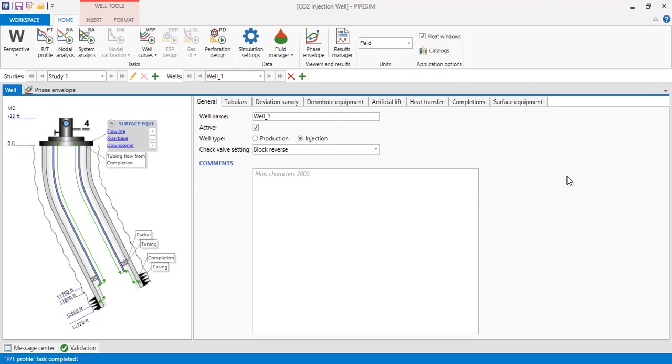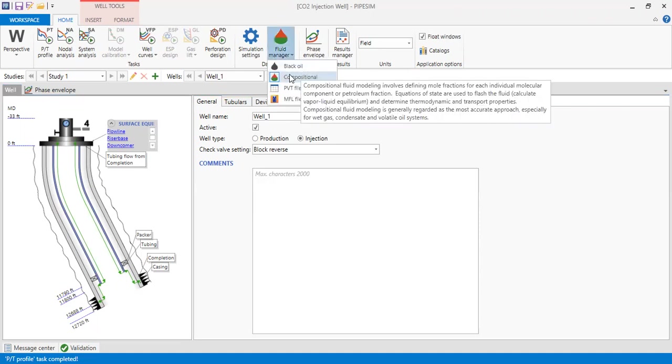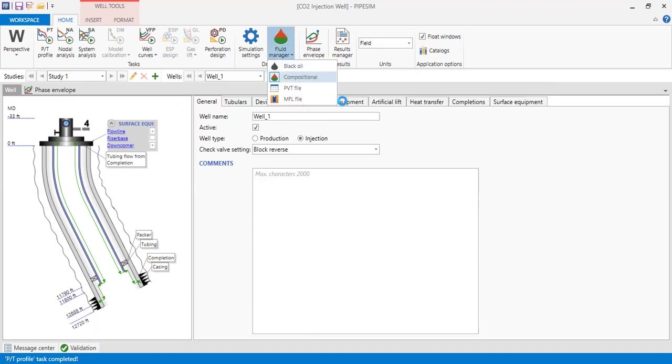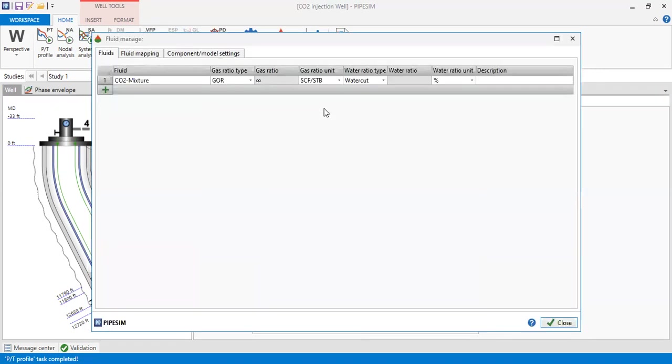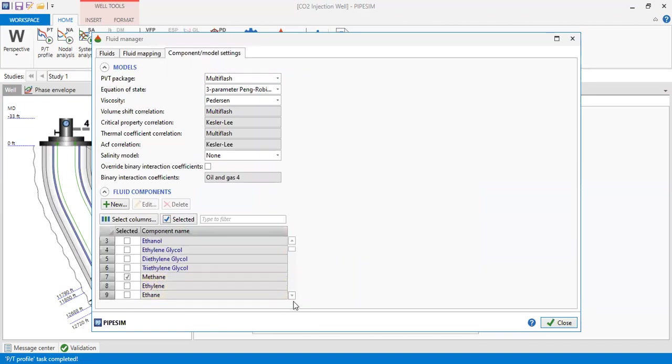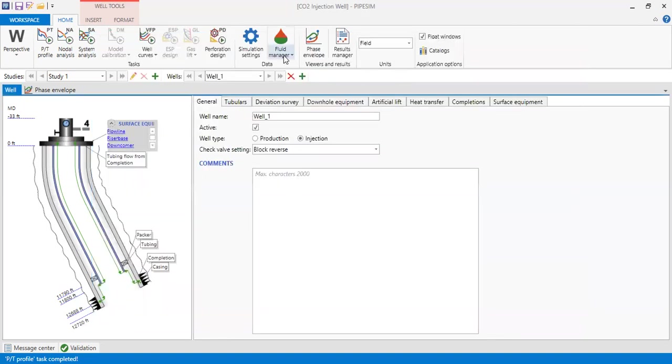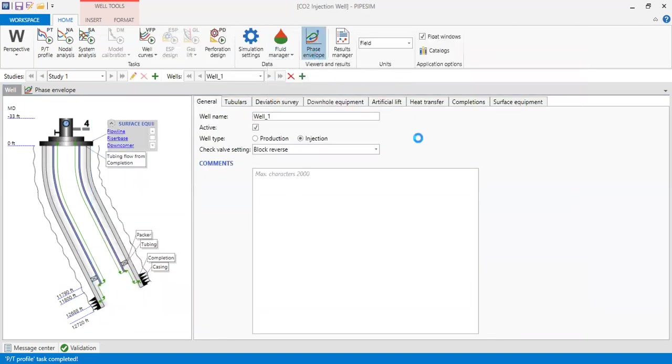But before that, I'm going to show you the phase envelope. Here we go to Fluid Manager. In CCUS, we need to perform it in compositional modeling. I go to compositional, I'm going to show you the component. Here you can see I select methane and of course I select carbon dioxide.